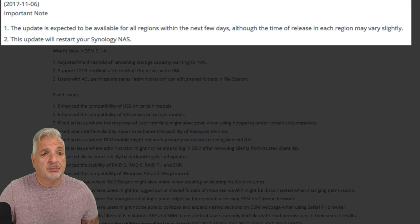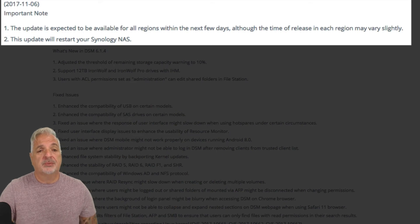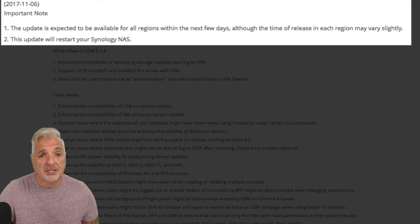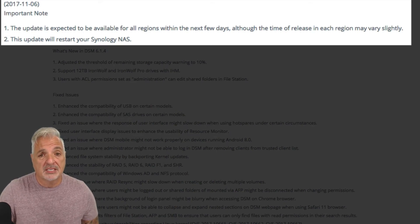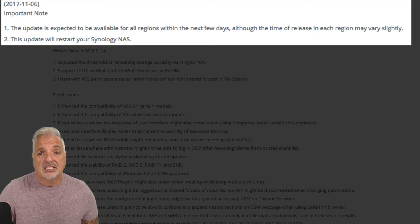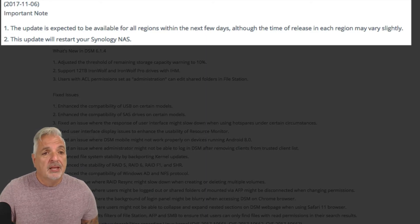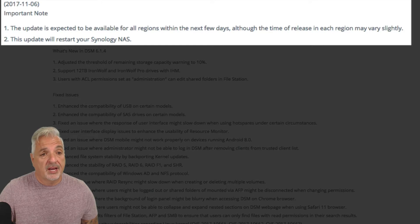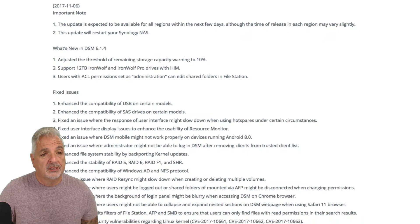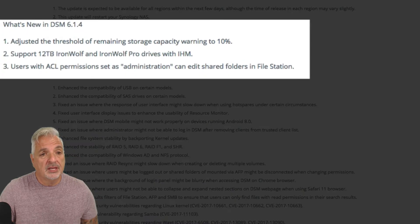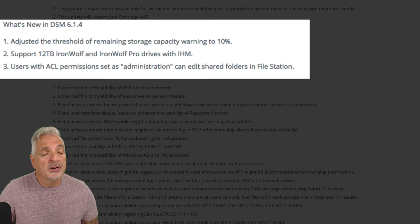Now it says a couple of important notes. This update is expected to be available for all regions within the next few days, although the time of release in each region may slightly vary, and this update will restart your NAS. Let's take a look at what's new in version 6.1.4.